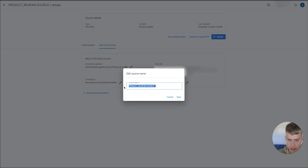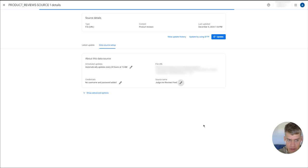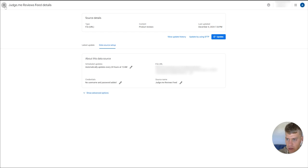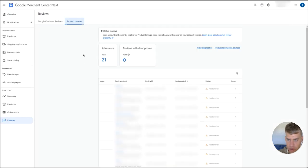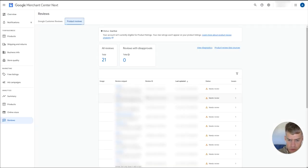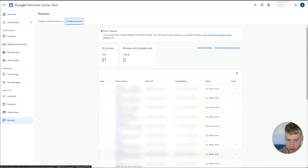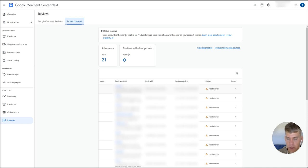Now if you want to rename that feed, just go to data source setup, and you can rename that here. So we'll just call that JudgeMe reviews feed, and then you can hit save. Then you can exit out of here and go back to the reviews tab. As you can see, all the reviews from JudgeMe on the website have actually pushed in already. So that was quite a quick setup. This can take a little bit longer. As you can see, all the reviews are appearing here.